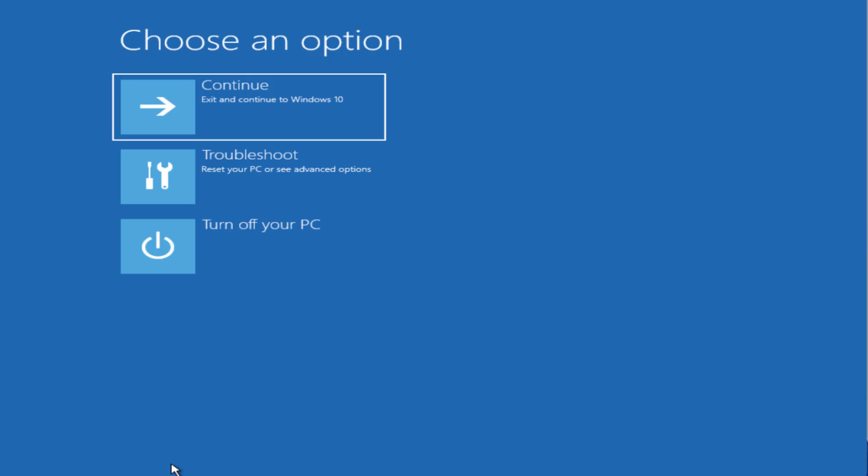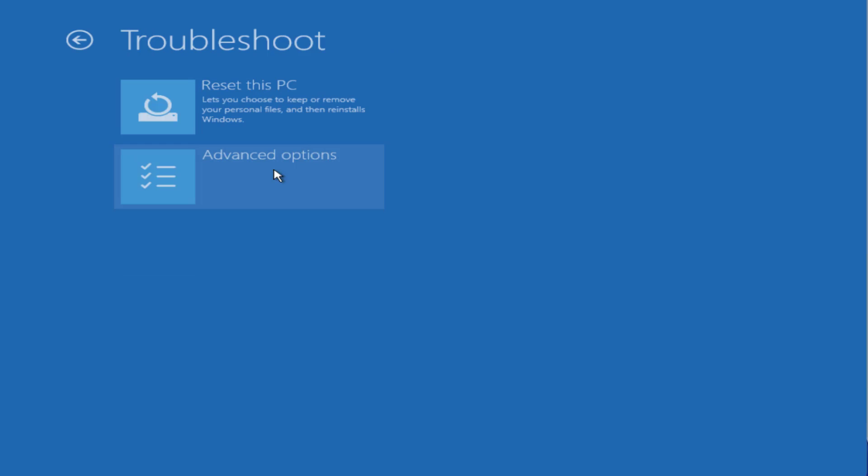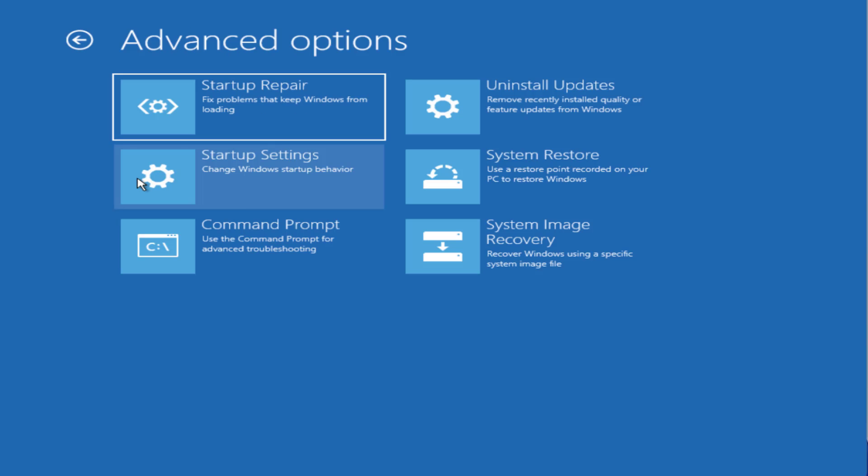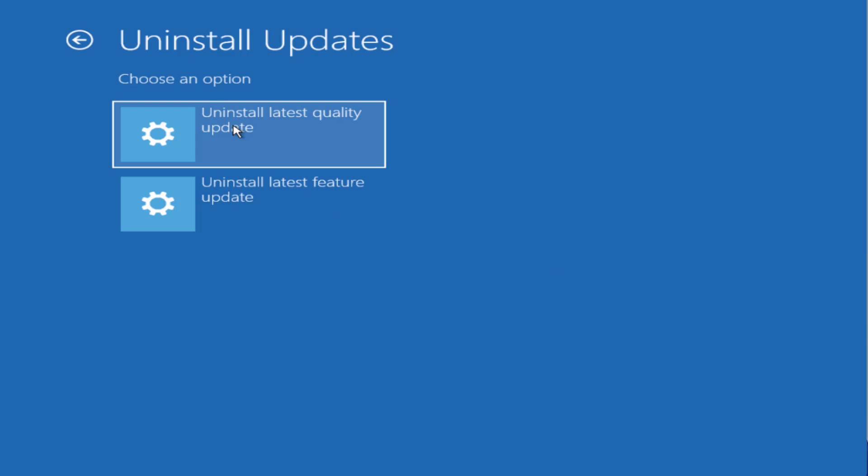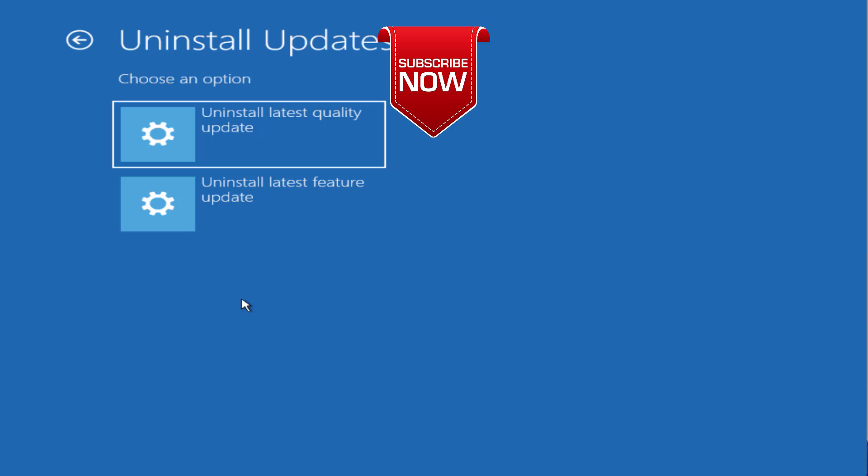One more thing friends, if the error occurred due to a recent Windows update, go through the troubleshoot screen, Advanced Options, and here click on the option Uninstall Updates. Choose both the updates one by one to completely uninstall all the updates and this will completely fix out your BSOD error code 0xc0000221.